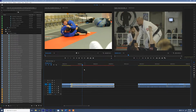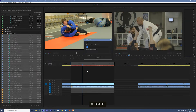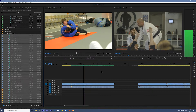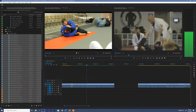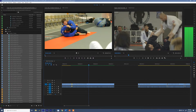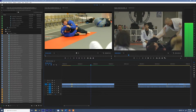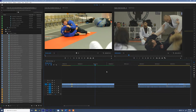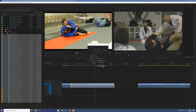Now if we change the interpolation to frame blending, we actually have to render that clip first. Playing it back, this looks maybe a little bit better, but you can see there's a weird flowiness to it — almost a superimposed look as the motion happens. This is because the new frames Premiere is creating are a mix of the A frame and the B frame, making a 0.5 frame. The last option is optical flow.